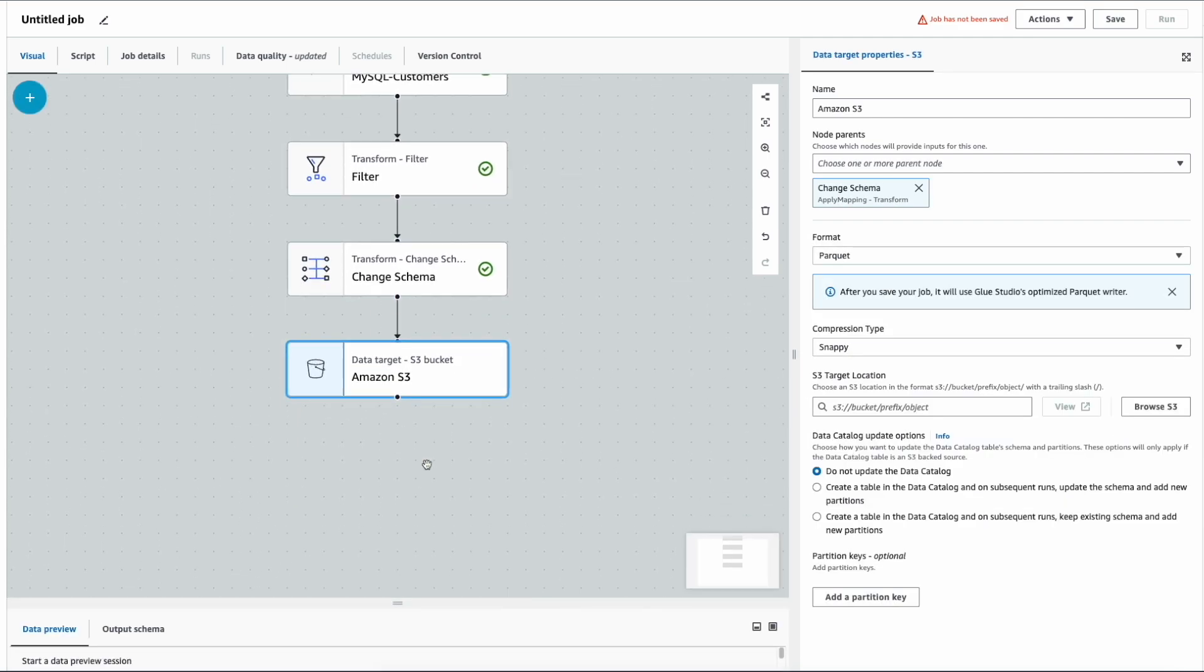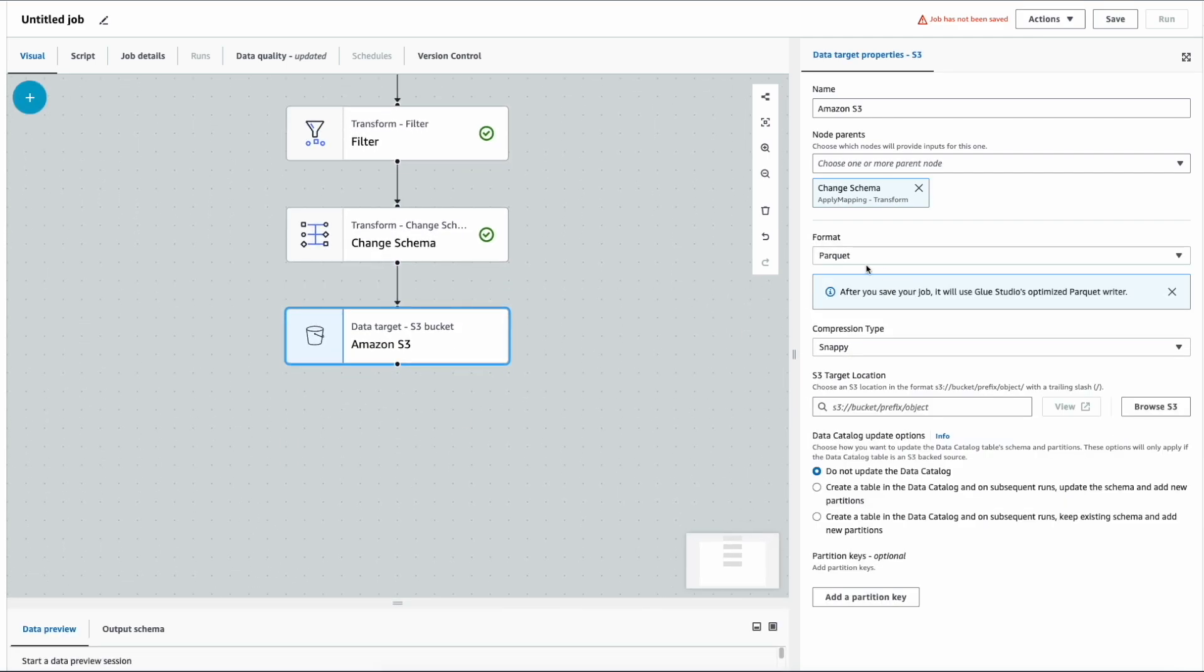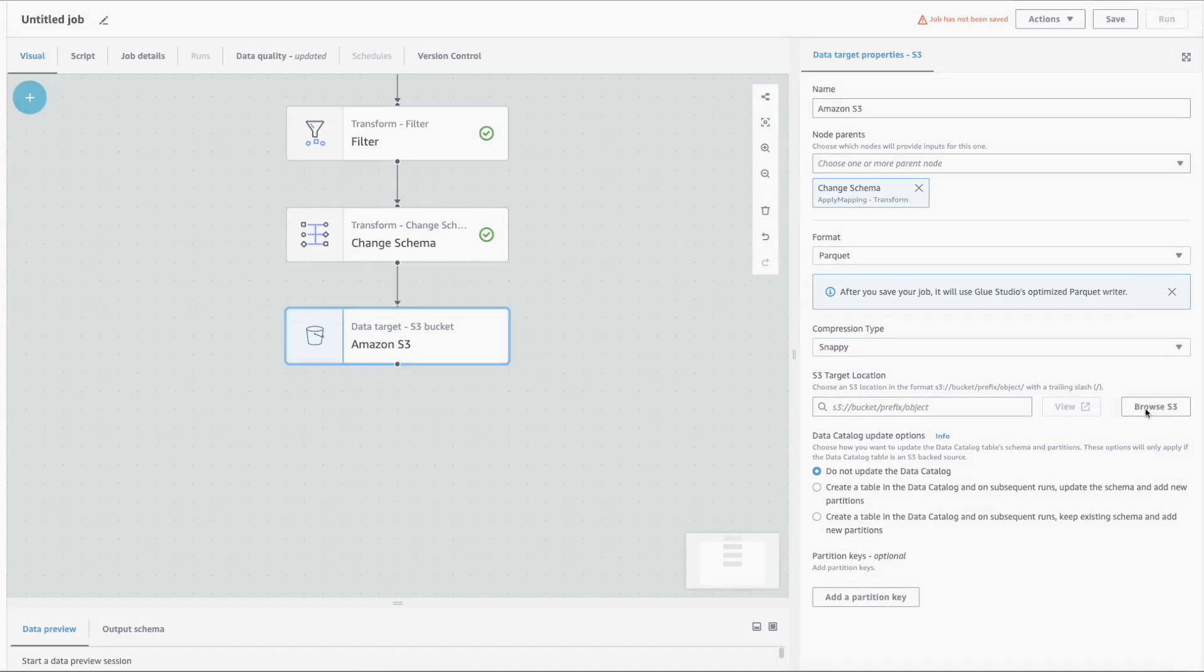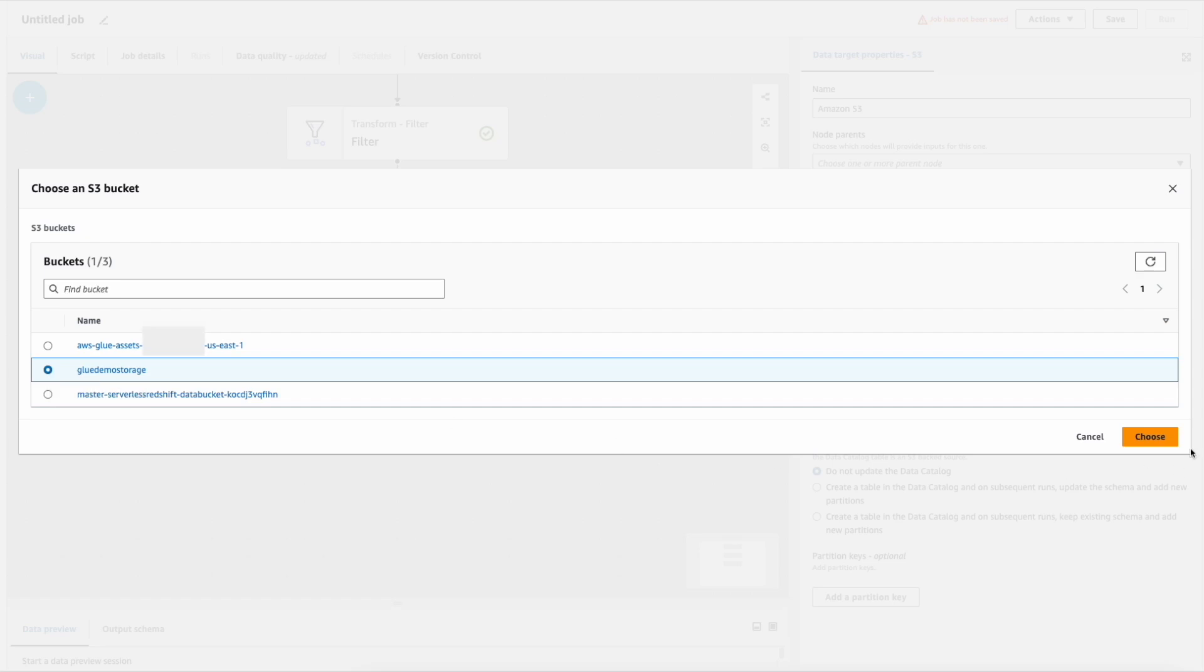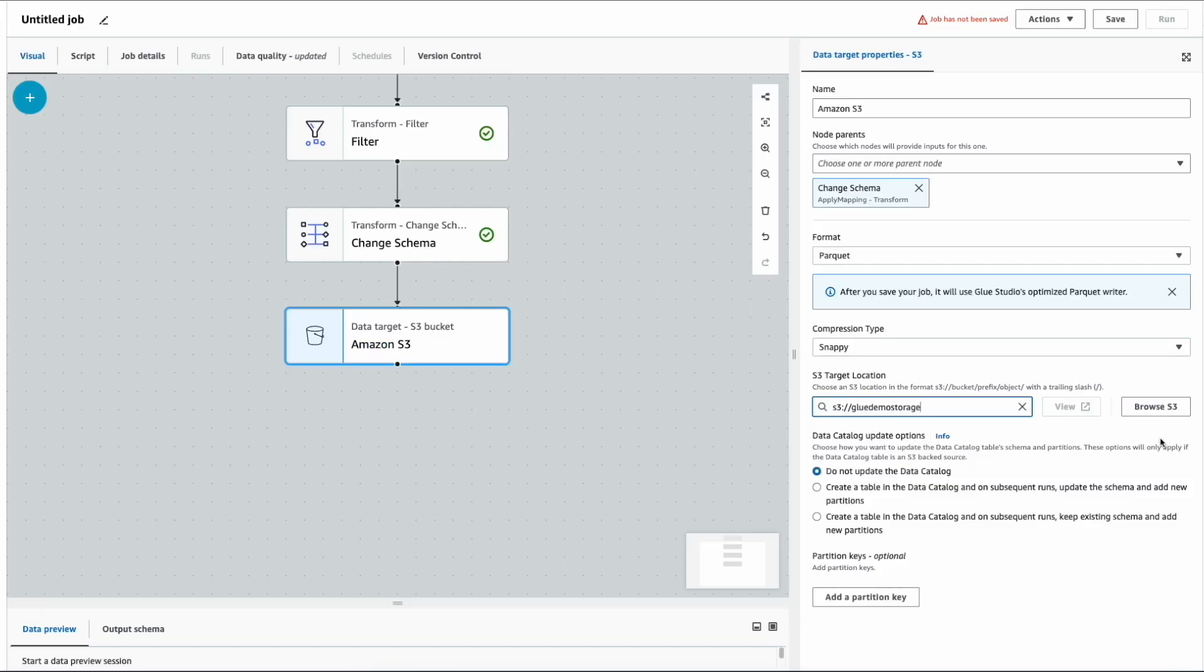In S3, I'm choosing the file format as Parquet with Snappy compression, and I need to choose the target location. I have pre-created a target bucket, and I'm going to choose that.